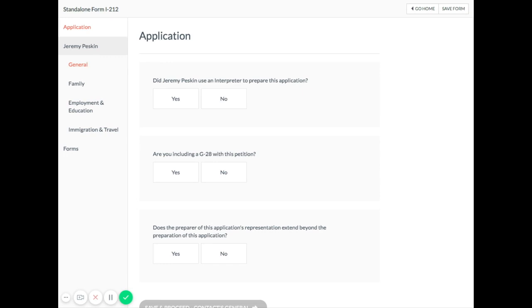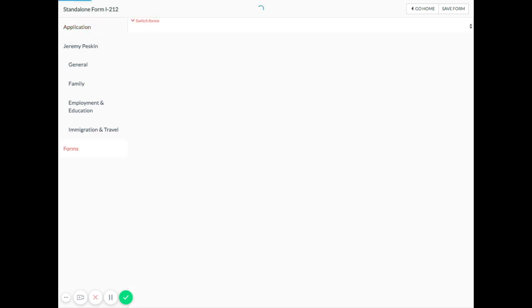The good news is we've made it really easy to edit your forms right in Docketwise after collecting the bulk of the data from your client.